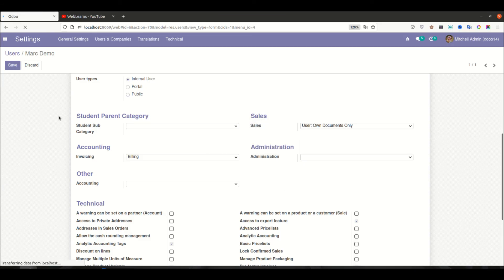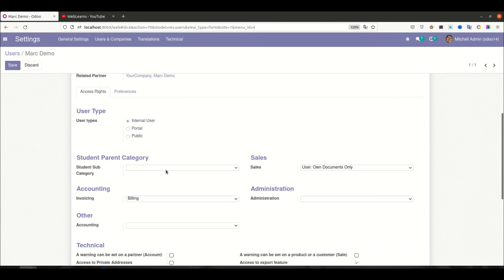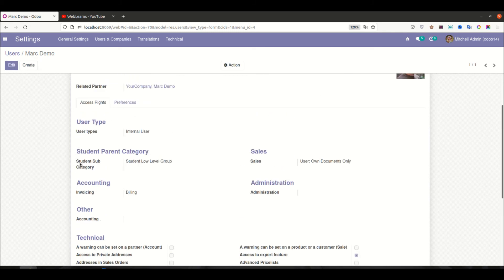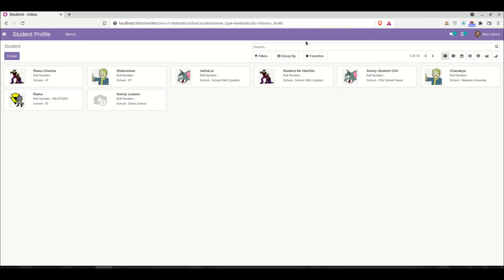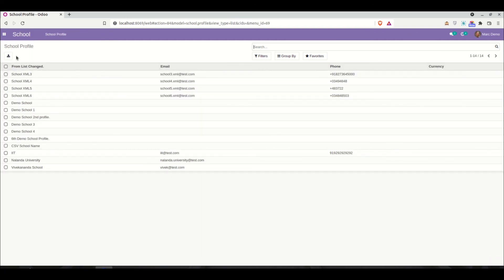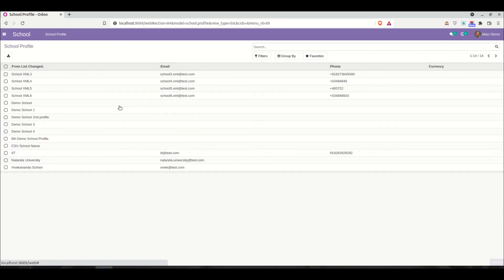Refreshing the page — you can see this is a demo user. I'll assign the low level group to this user (mark demo) and log in. Going to the school module — you can see there's no create button and no delete or edit button. This is simple read-only access rights given to mark demo.